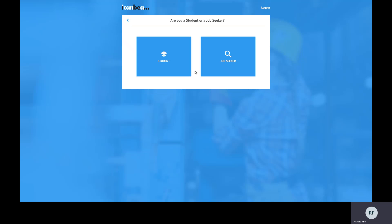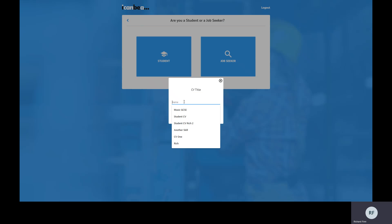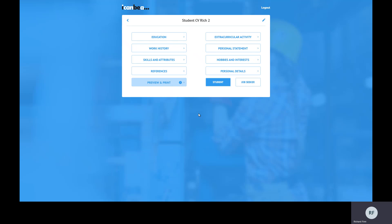Let's create a new CV. It's going to ask me whether I'm a student or a job seeker. I'm going to say student for this demo, and I'll tell you why this is important in a moment. So I'm going to select student and give the CV a name so I can differentiate it from other CVs I'm working on, and away we go.